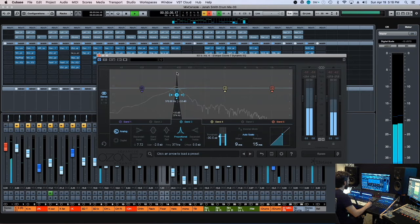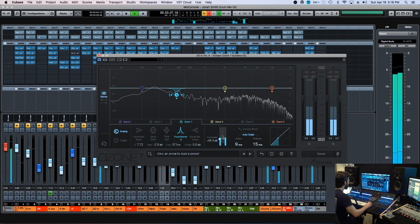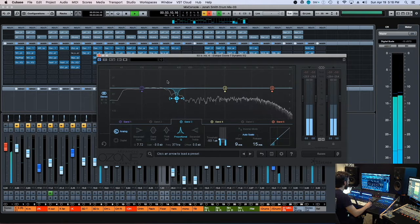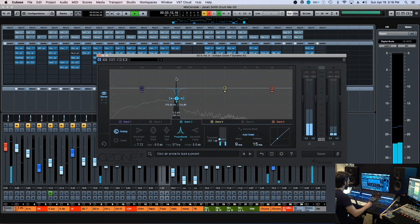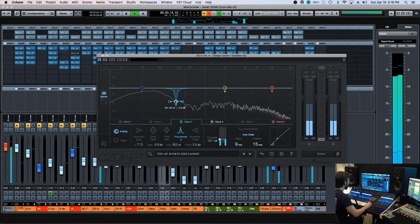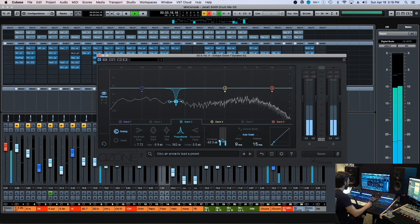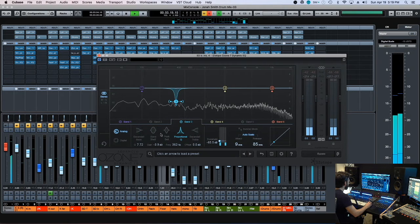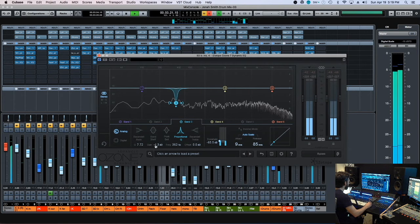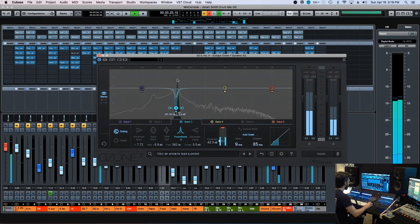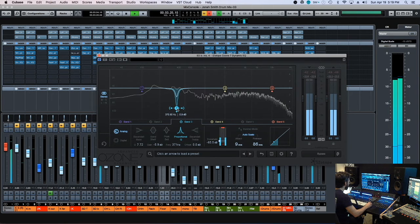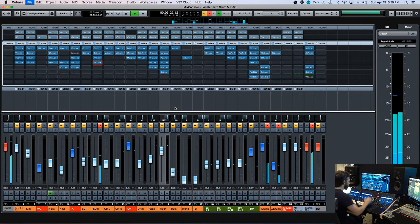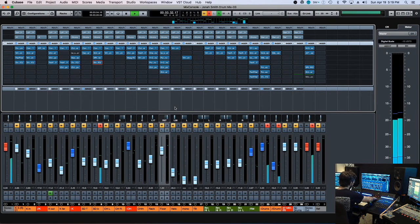Can't go too crazy on this or else we're going to completely thin out the drums.